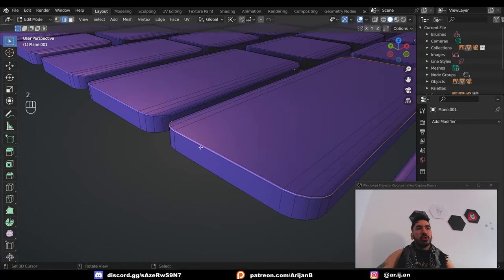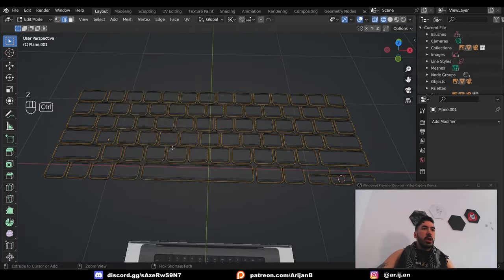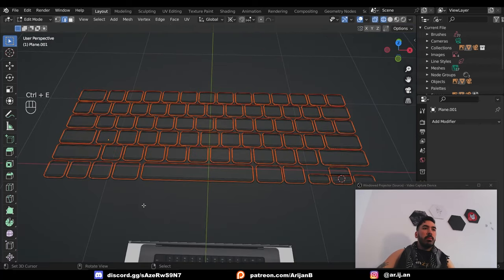Alt right click on one sharp edge loop, then press shift G, select similar face angles. Now press ctrl E, mark seam.